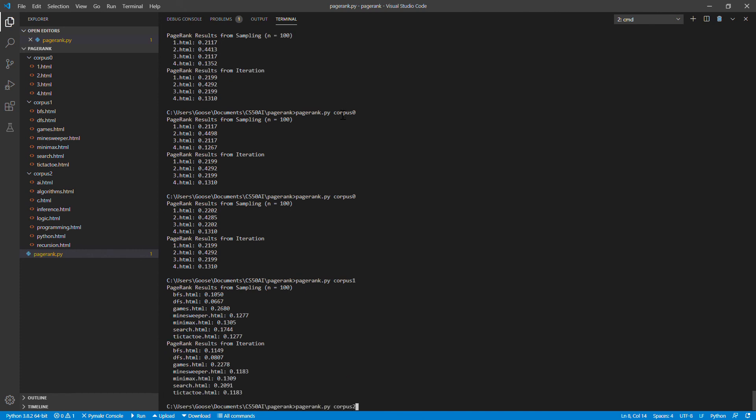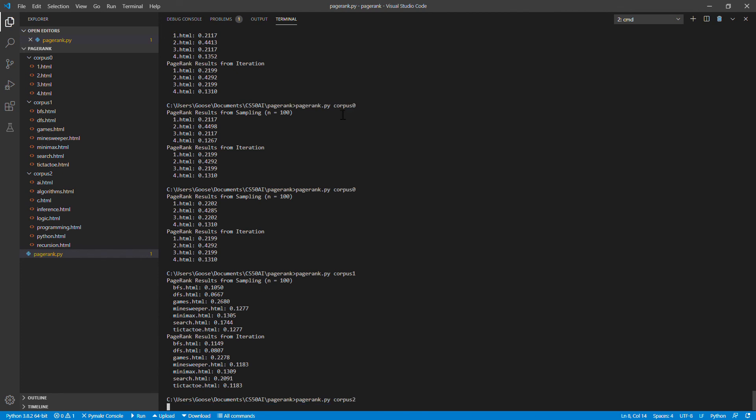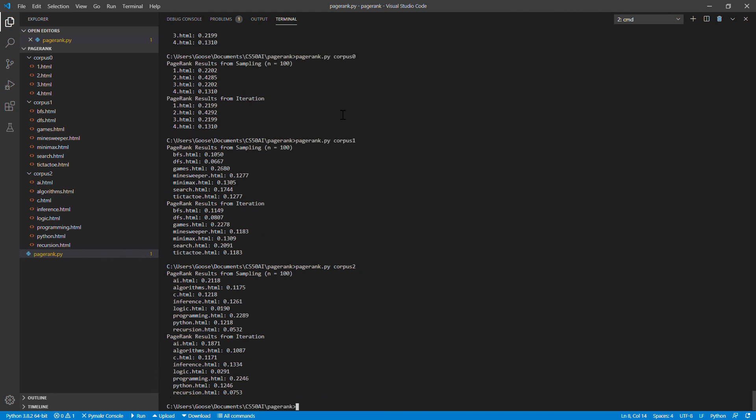So 10,000 might have been kind of overkill. Alright, that's PageRank. Thank you.